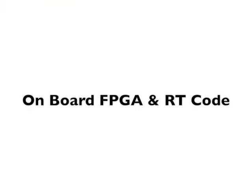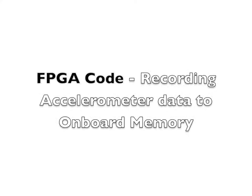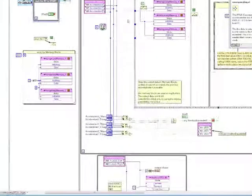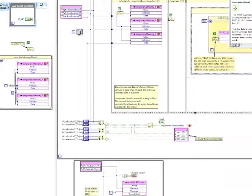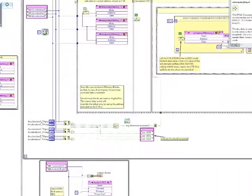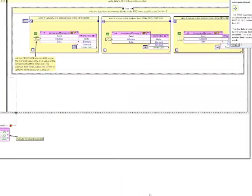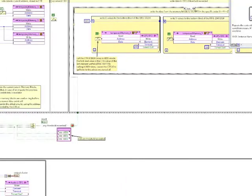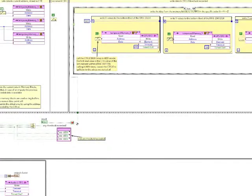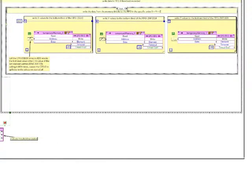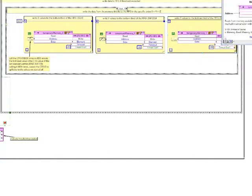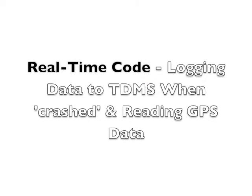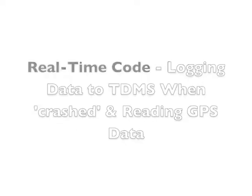So let's have a look at some of the code deployed to MyRio. Beginning with the FPGA code, which is used to get the accelerometer and audio data. And now the real-time code, which is used to log data to TDMS and pass the GPS data from the serial connections.